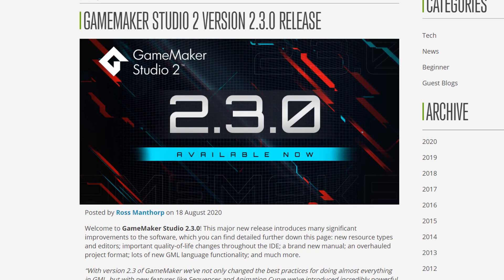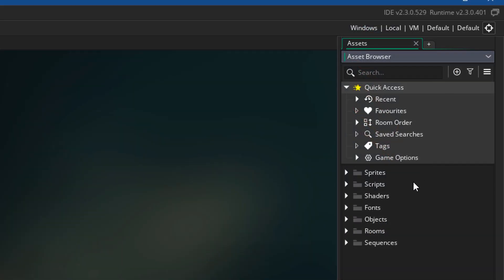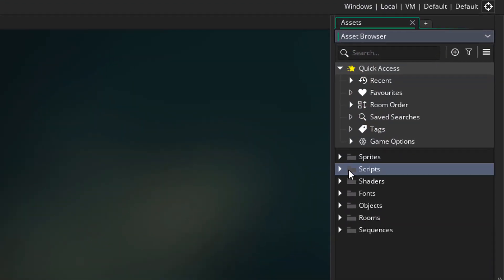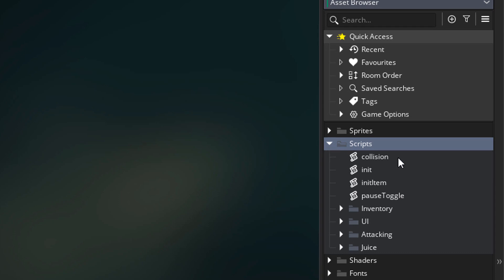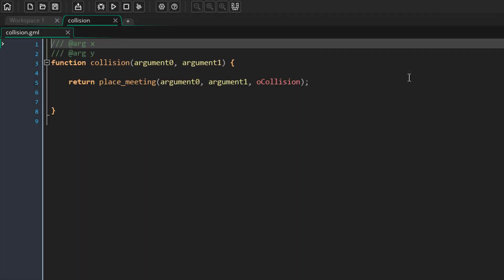GameMaker Studio 2.3 came out recently, and if you updated you might have seen that scripts are now different. If you create a script or open one, you're going to see a function, and you're going to see that all of your code is thrown inside that function.